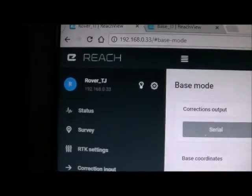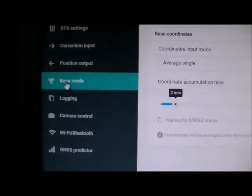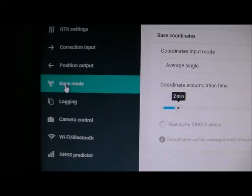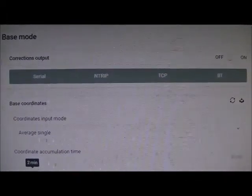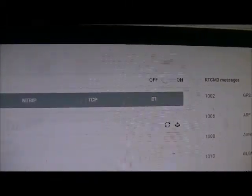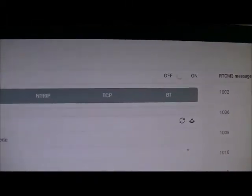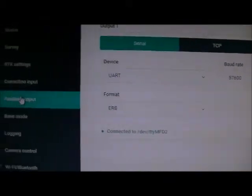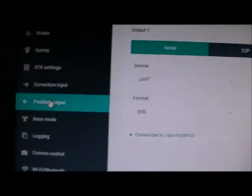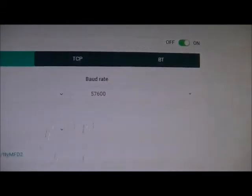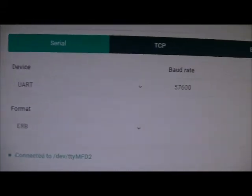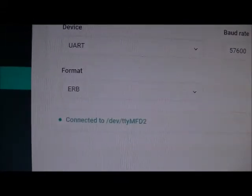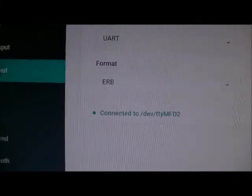Now I'm on the rover, and I'm in base mode, and you'll see base mode is off. It is not the base. Position output set to serial, UART 57.6, format ERB.